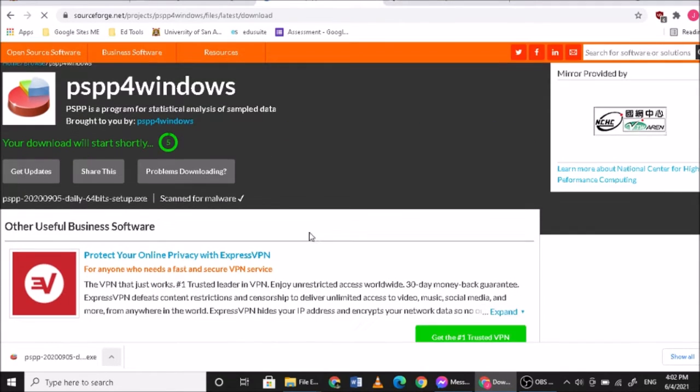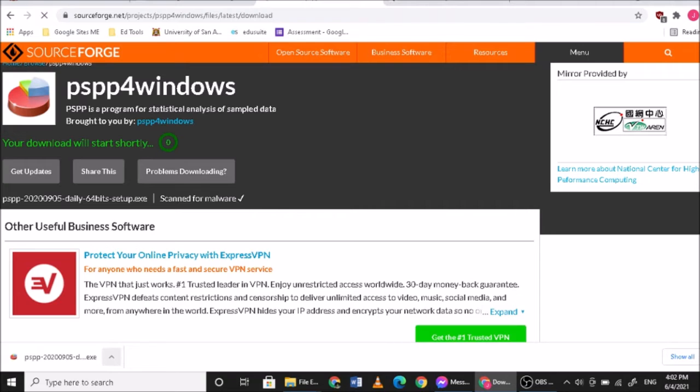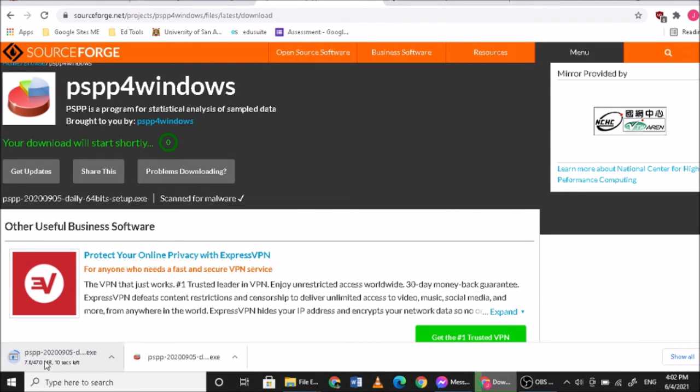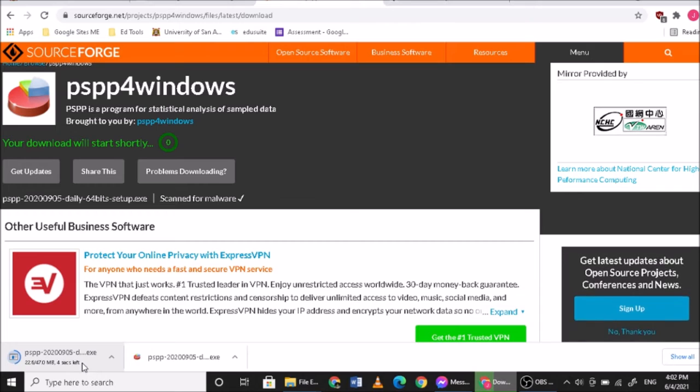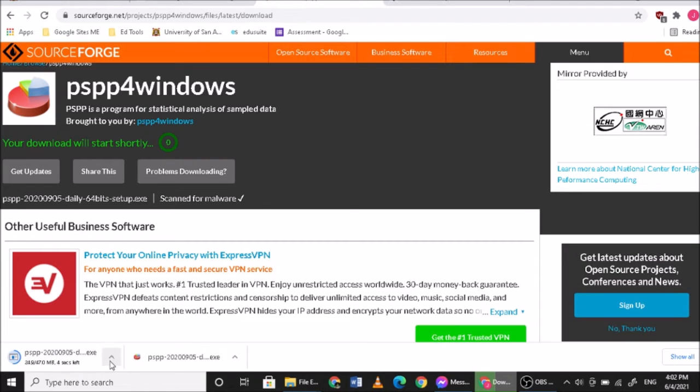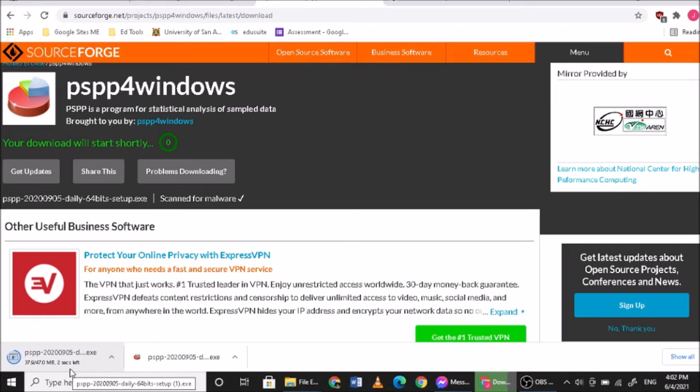It should appear here in the downloads section of your Chrome. Since I've already downloaded this before, there's four seconds to download.